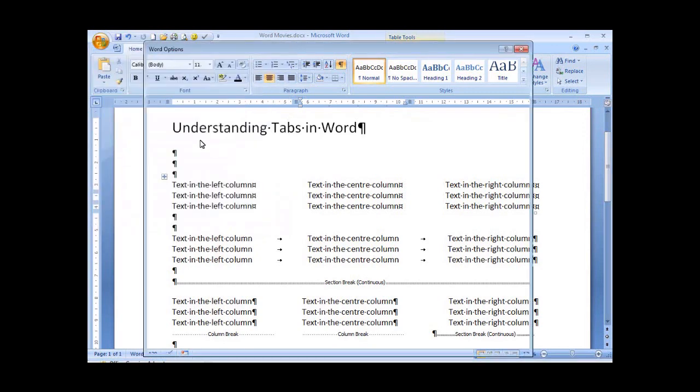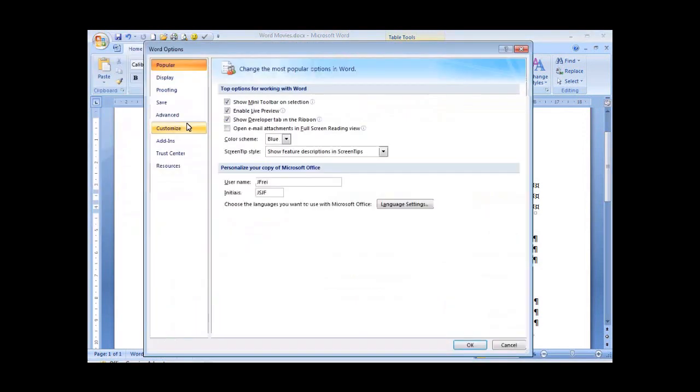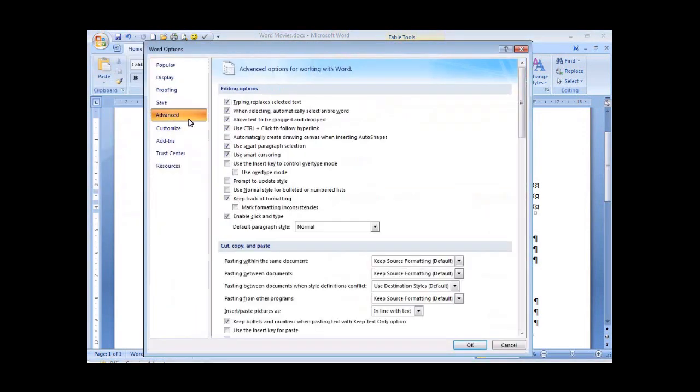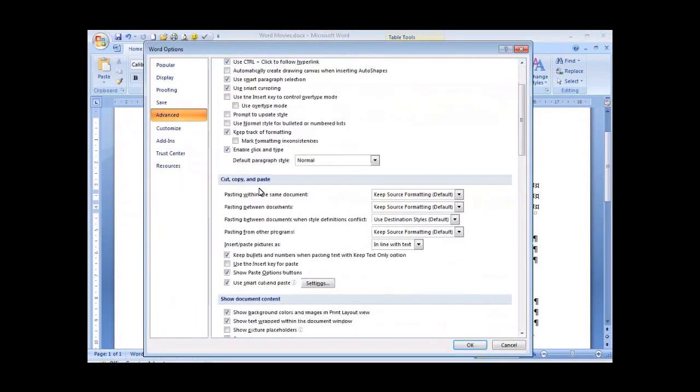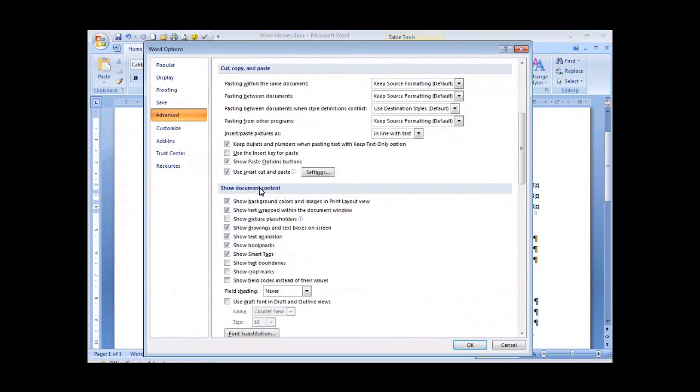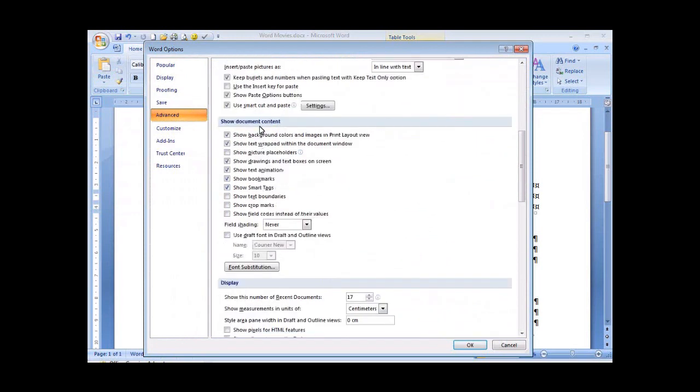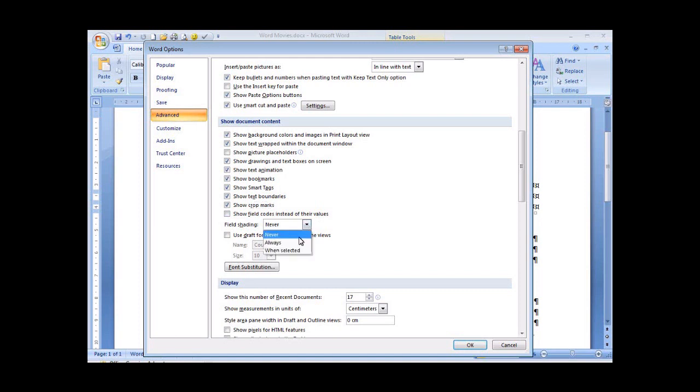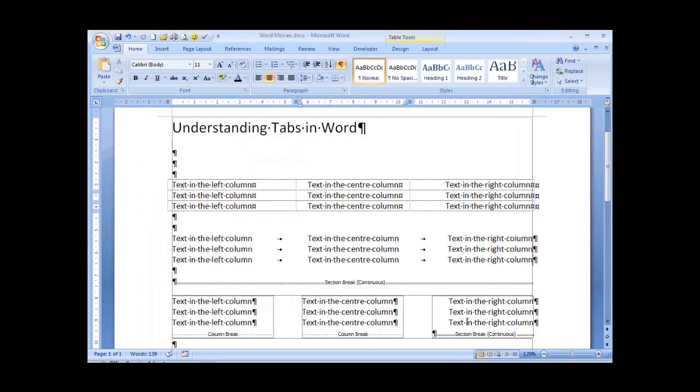Select the Advanced tab and scroll down to the third section called Show Document Content. We're going to place a tick into Show Text Boundaries and Show Crop Marks. Now while we're in here, it's a good idea to put Always on our field shading. Select OK.